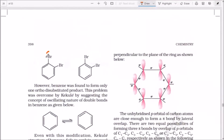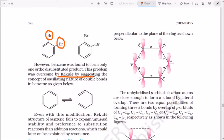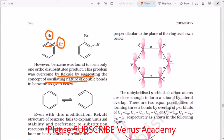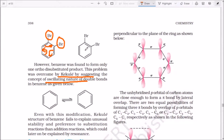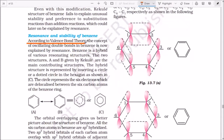For example, if I take 1,2-dibromobenzene (ortho-dibromobenzene), it would have a single bond dibromo compound and a double bond dibromo compound. However, it is not possible to isolate these two separate compounds. This led Kekulé to suggest the concept of oscillating double bonds — the double bonds always oscillate, meaning they shift between positions, giving rise to resonance structures.